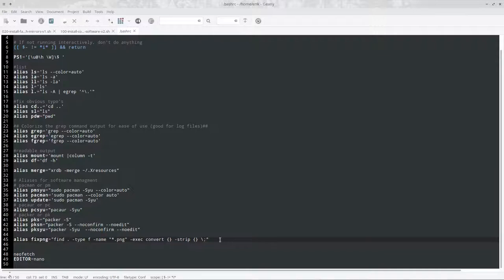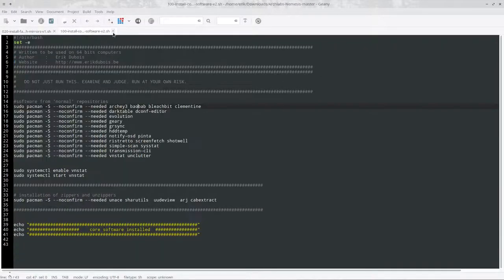By running this thing here, it finds me everything in this folder with the type file, the name PNG, execute convert and strip everything, makes it again. It will not provide any errors afterwards.